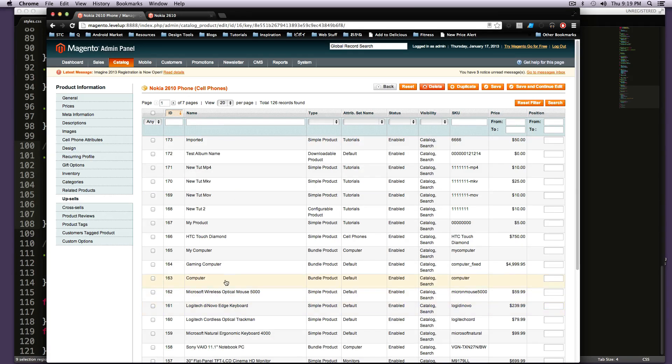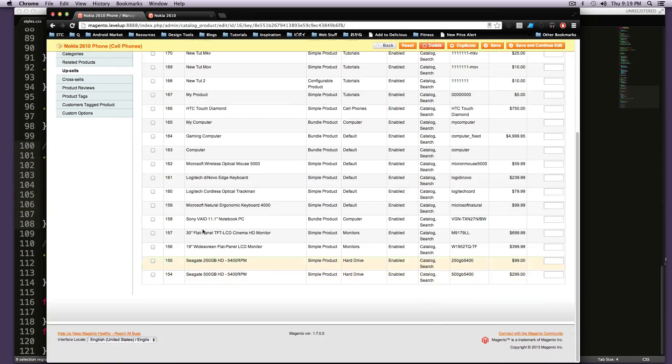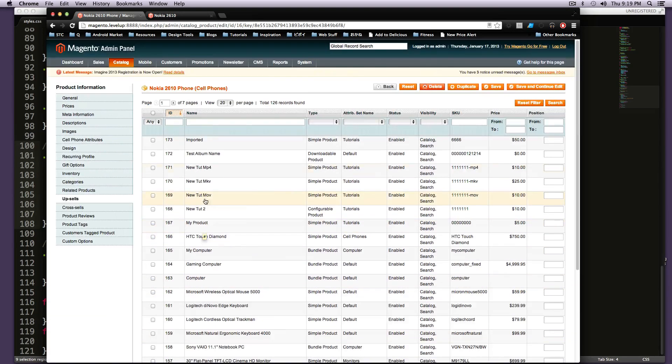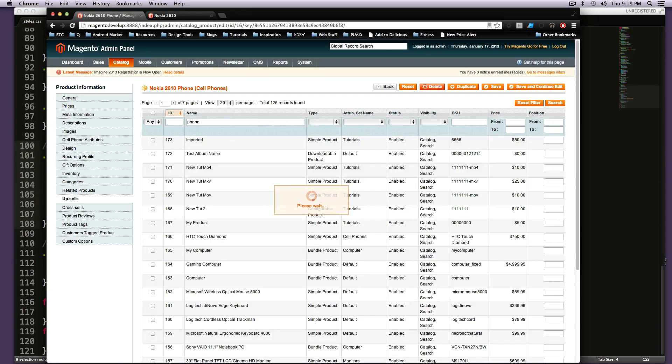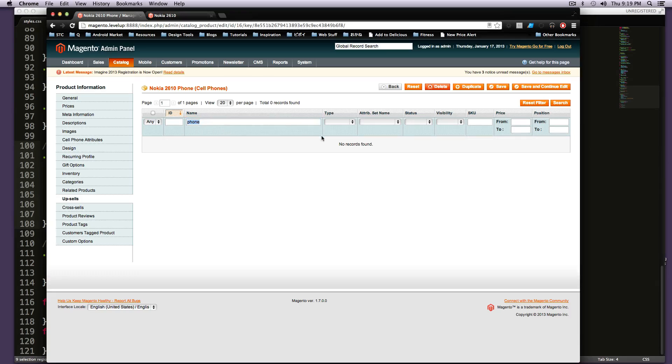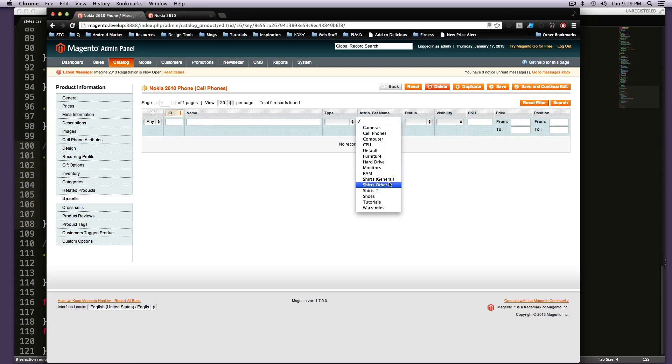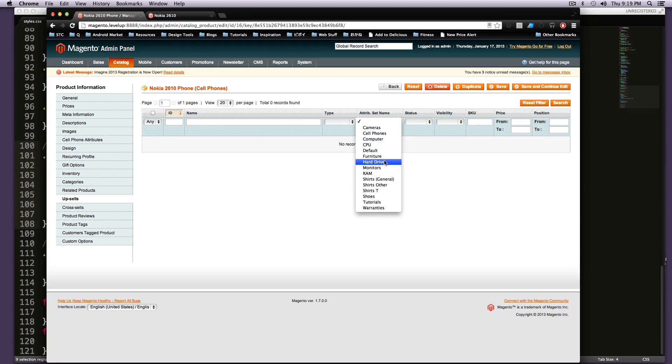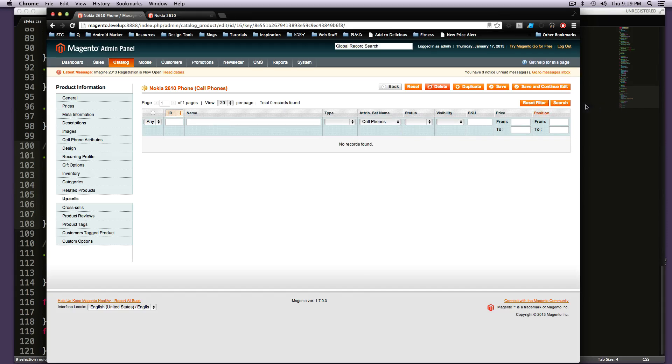And now we could go and find some phones or I'm actually going to type phone in here to see, oh, there is no record for phone. I'm just going to use the attribute set then. And I'm going to say give me cell phones. And I'm going to search for those.